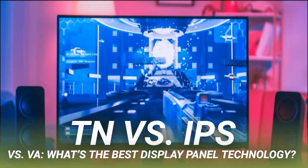TN versus IPS versus VA: what's the best display panel technology? When you shop for a computer monitor, you have to choose a TN, IPS, or VA panel. The best one for you depends on what you'll predominantly use it for, and if you're a gamer, different panel technologies are ideal for certain types of gaming.